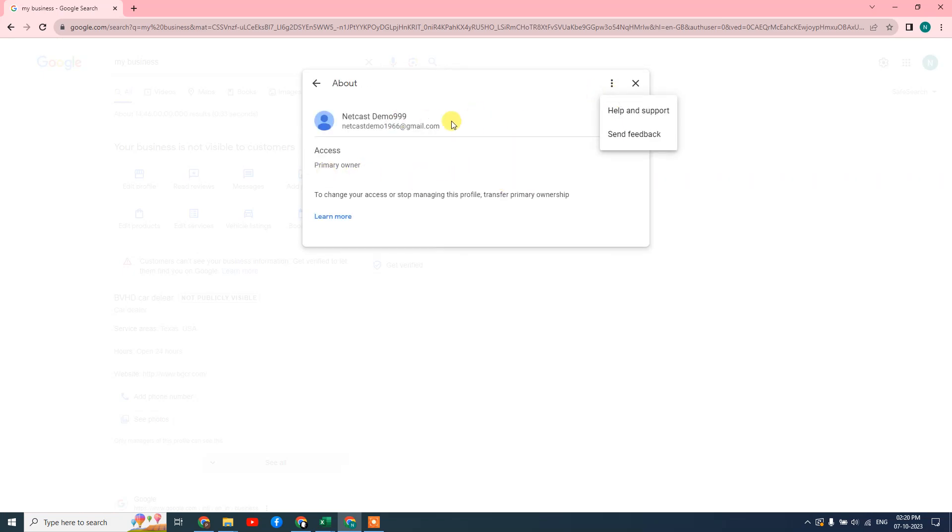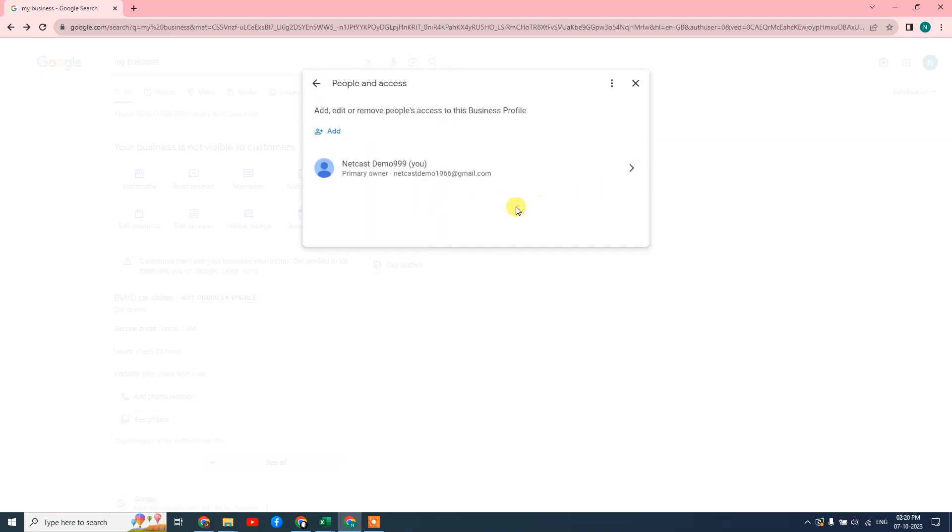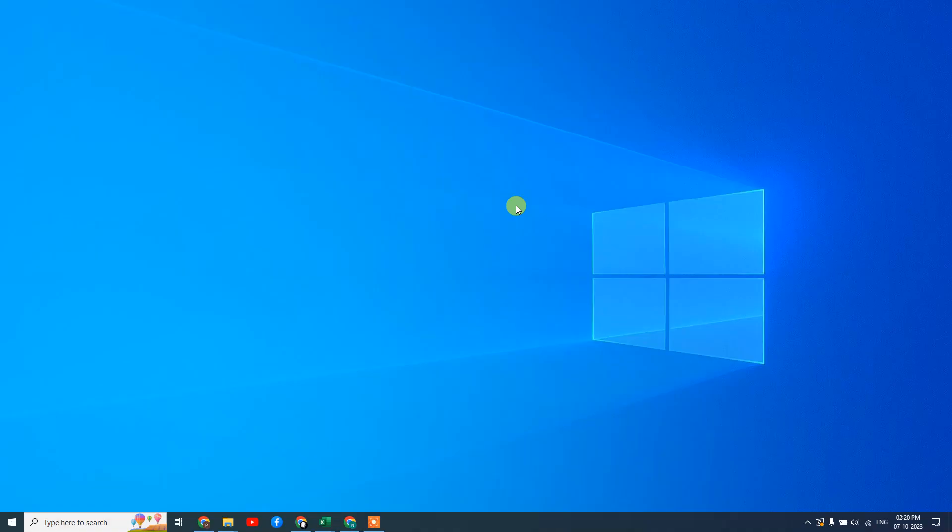There will be an option here to remove once you add another email ID. I hope you like this video. Please subscribe. Thank you for watching.